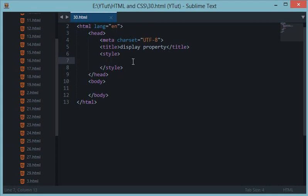What's up guys and welcome to your 30th HTML and CSS tutorial. I have decided to create a complete tutorial on the display CSS property because it is that much special. Let's see what the display CSS property is and why I am stressing a lot on this property.